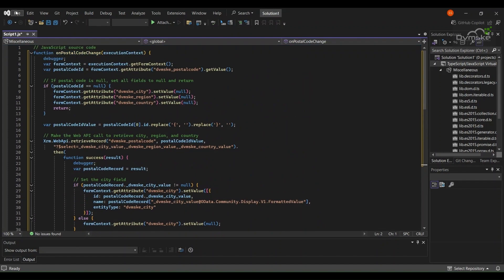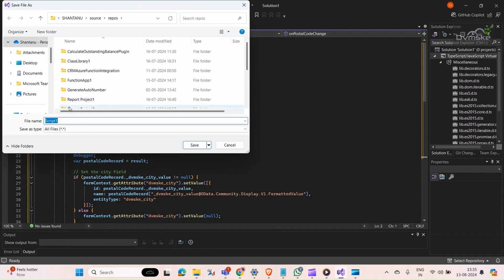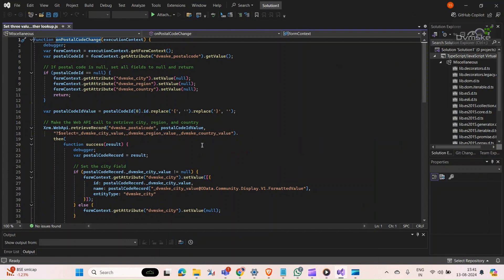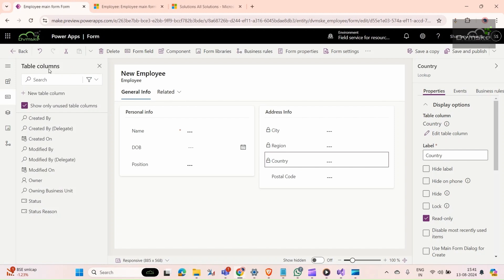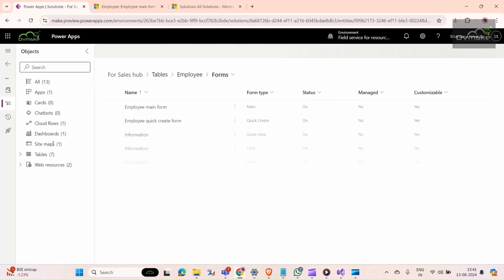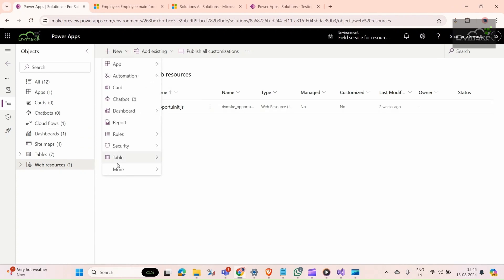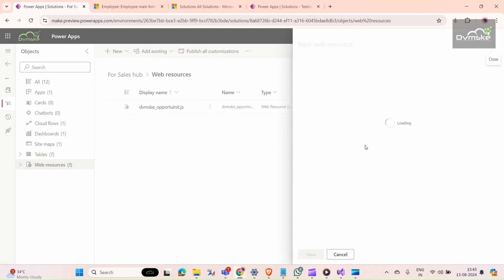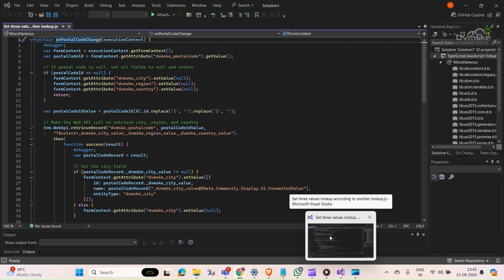Now I'm going to save this file — we'll save it as a JavaScript file and click Save. Once it's saved, we will go back to our solution. In the solution, we will add our JavaScript web resource by clicking New, going to More, and selecting Web Resource.